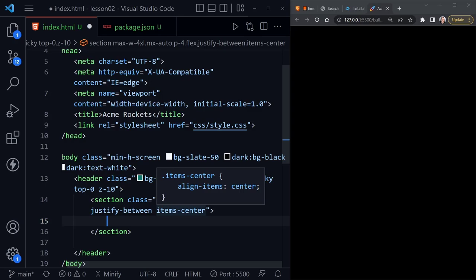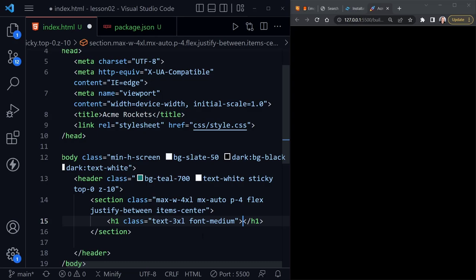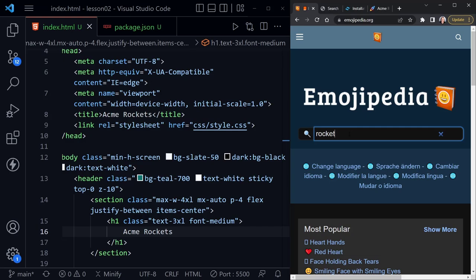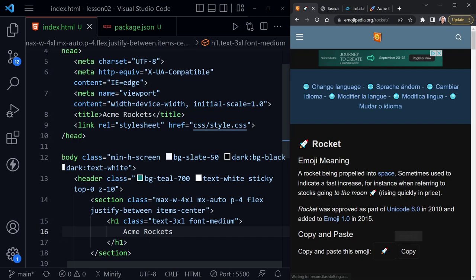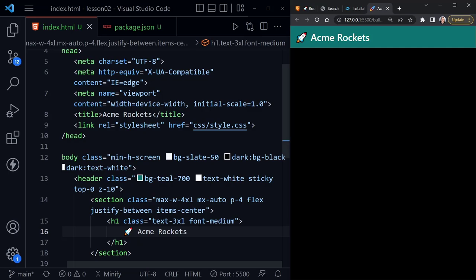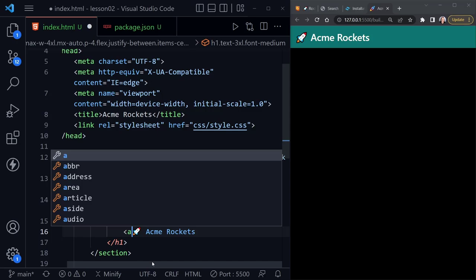Now I'll add an h1 with classes `text-3xl` and `font-medium`, and inside it put 'Acme Rockets'. We can see it in the top left of the header. I'm going to go to Emojipedia, search for 'rocket', copy the rocket emoji, and place it beside 'Acme Rockets'. This is also going to be an anchor link with `href='#hero'` pointing to the top of the page. Notice there's no underline on the link and no padding on the page — that's Tailwind's reset built in by default.